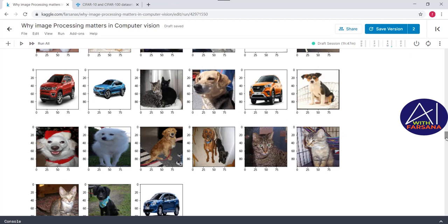The point to highlight here is: when passing a small pixel size, it is easy to compute, but when passing larger images it takes more time. However, we should not compromise the quality of the picture. Therefore, choosing the right image size is also a hyperparameter to tune.